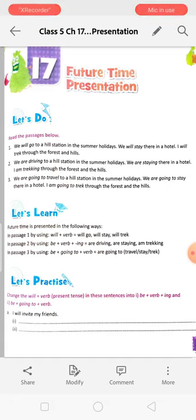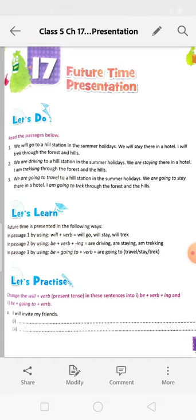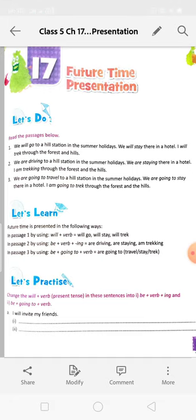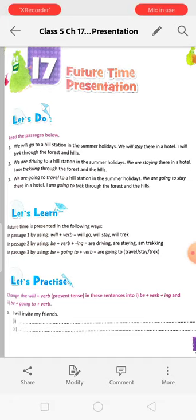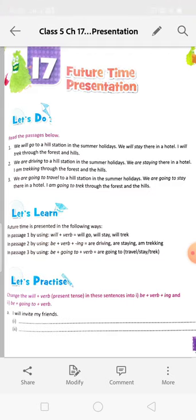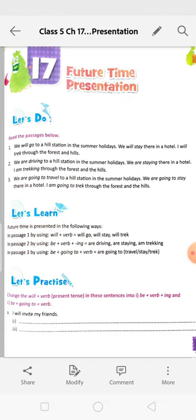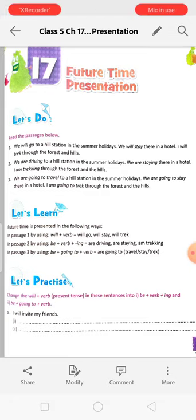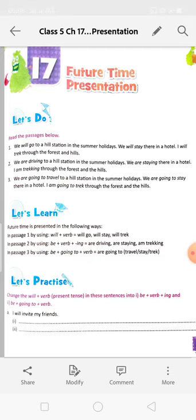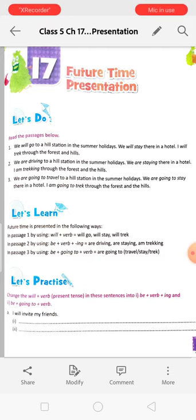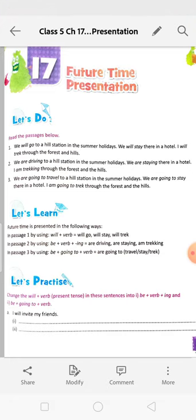'We are staying there in a hotel' — same, future only. When we go in the summer holidays, only then will we stay there. 'I am trekking through the forest and the hills.' 'We are going to travel to a hill station in the summer holidays.' This is also showing future time. So we can change 'will + verb' into: (a) be + verb + ing, and (b) be + going to + verb.